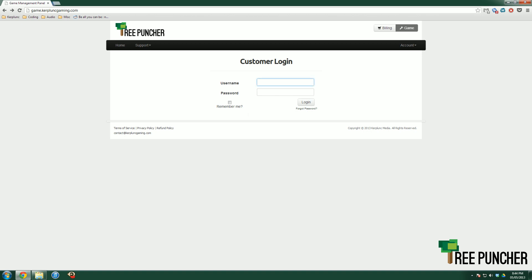The first thing you want to do is log in to your game panel using the credentials that were emailed to you when you first signed up. While we wait for the dashboard to load, let me quickly note: